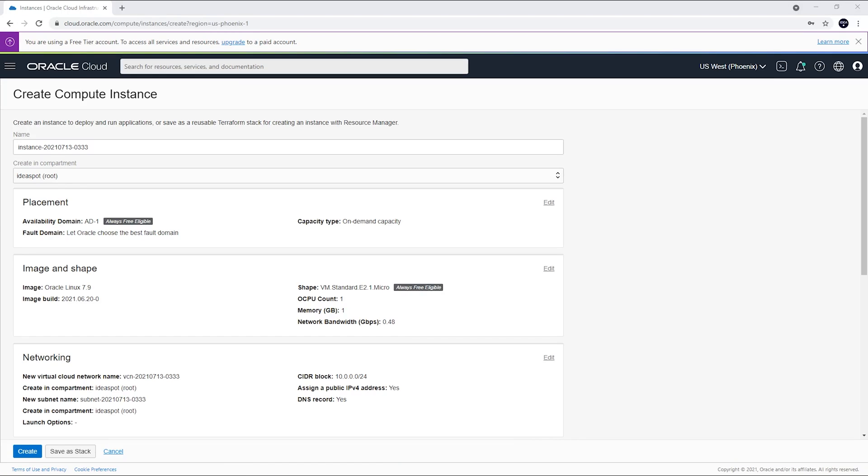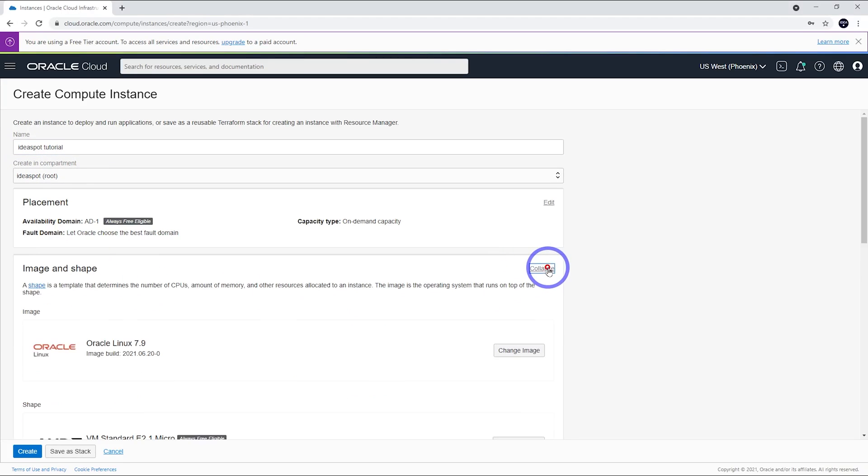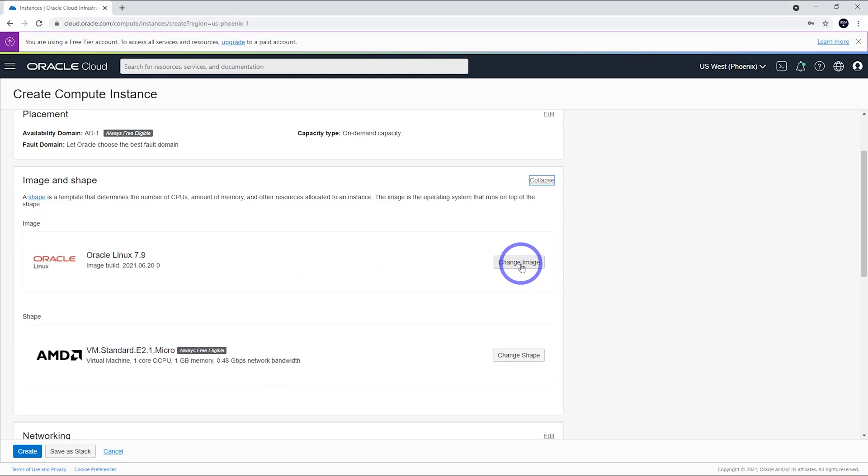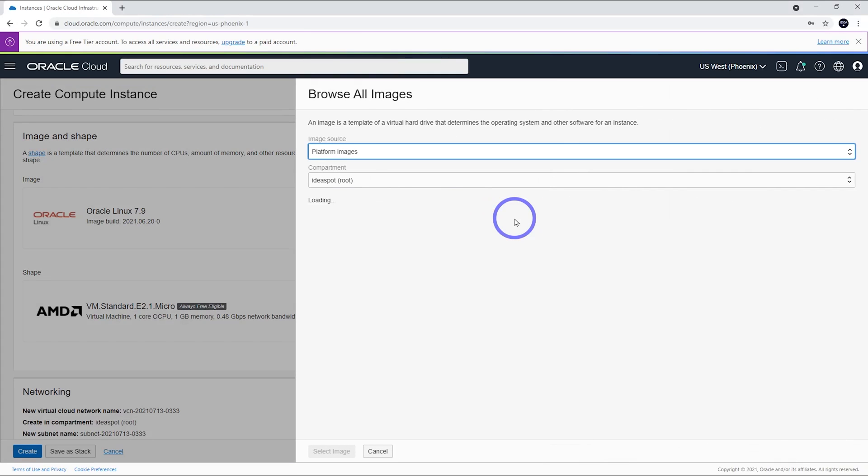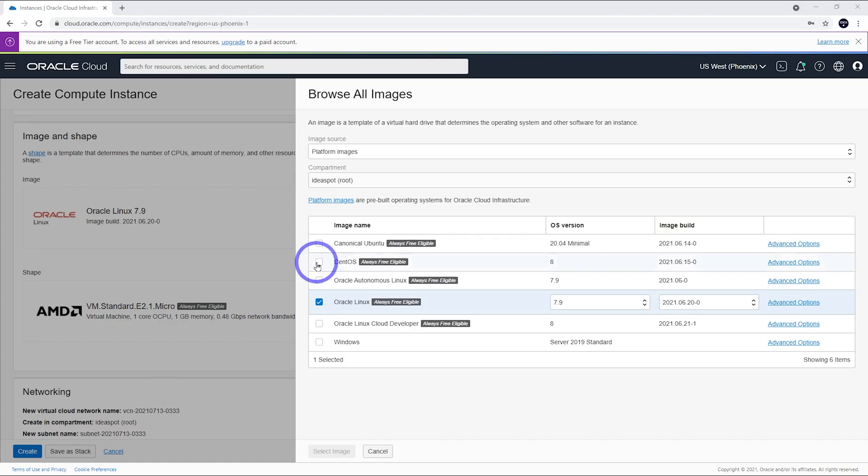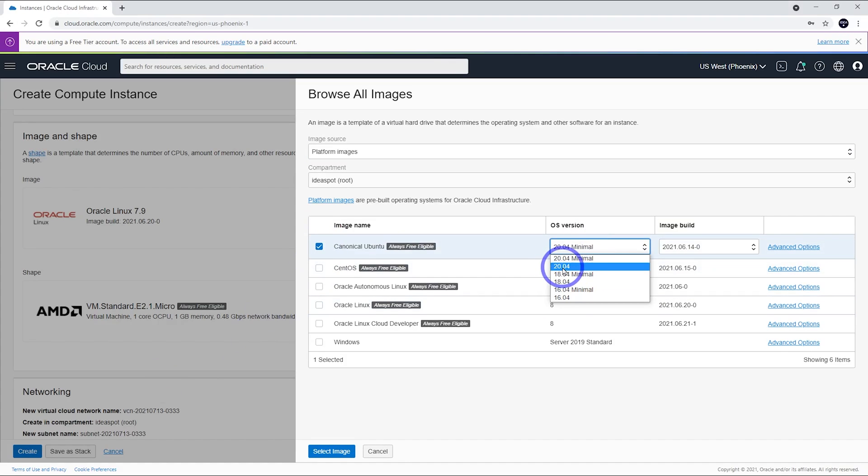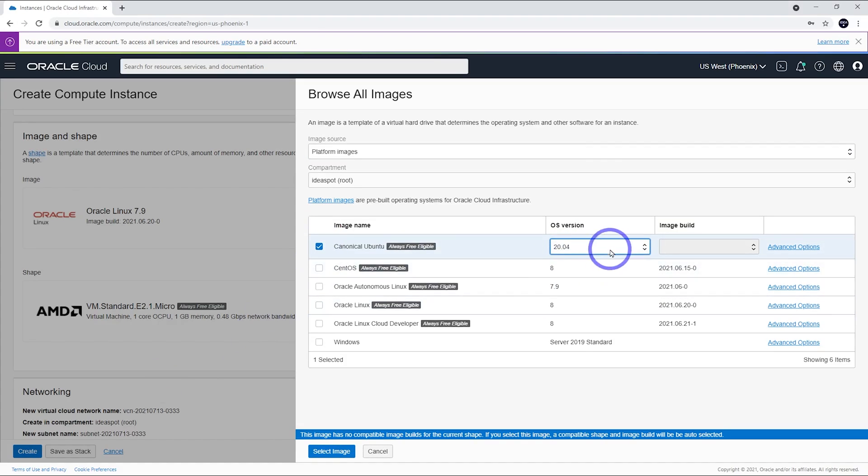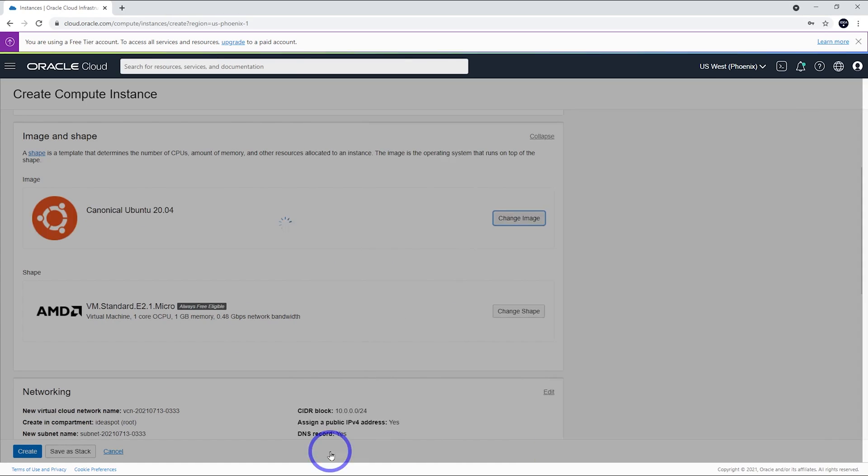First thing we can do is give the instance a name. I'll call that ideaSpot tutorial. And then under image and shape, we want to click edit here. This is where we choose our operating system and processor. For our operating system, we click change image and we are going to go for Canonical Ubuntu here. We want to use 20.04, the regular version, not the minimal version. Let's select that image.